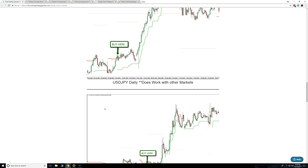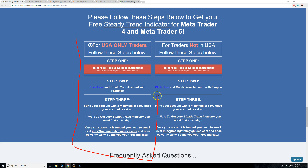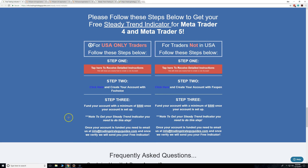So please message us at info@TradingStrategyGuys.com. Please follow the steps — again, US only on this section right here, and everybody else is over here.